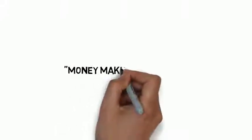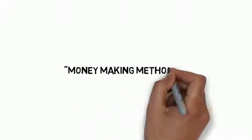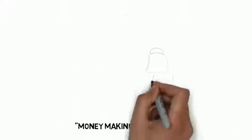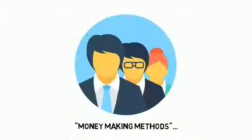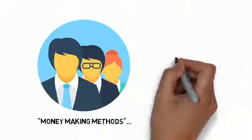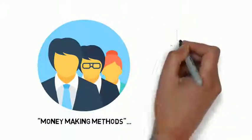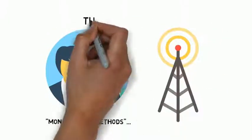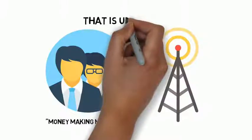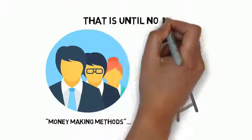Almost everyone talks about money-making methods, but no one is teaching you how to create an awesome lifestyle while you build your online empire. That is, until now.